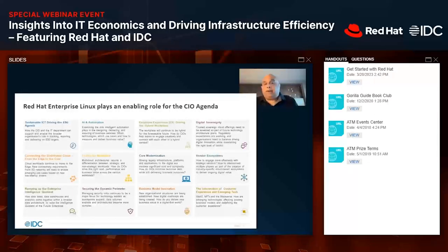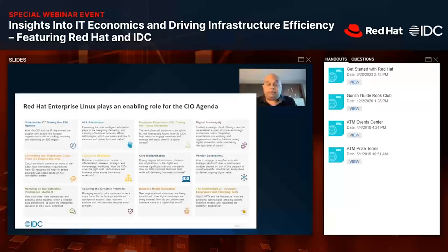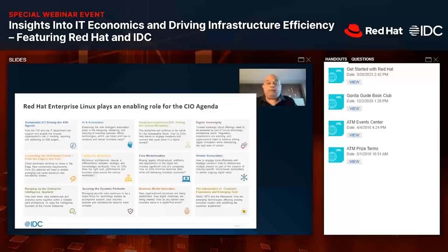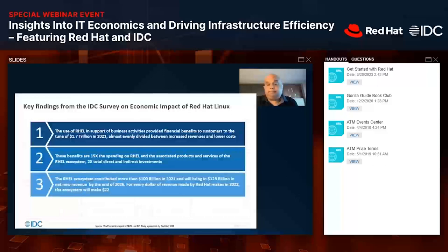Think of it as a multiplier effect: if you have a server or virtual machine with an operating system instance, it runs many workloads. Those workloads have a direct impact on the company's business, therefore on the GDP of the country, and therefore on the global economy. That's how we built out this model — for every instance deployed, there is a multiplier effect that translates to economic impact. The survey gave us good insights on what kind of impact we are seeing, and I'll share six key findings.